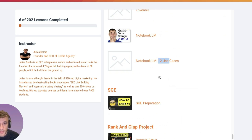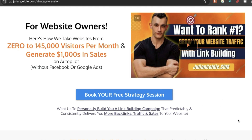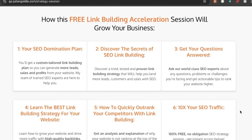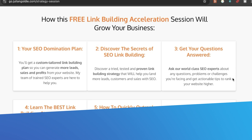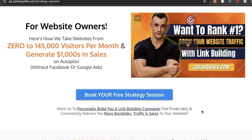Once you're in the free SEO system section, scroll down to find the video notes. If you want a free one-to-one SEO strategy session showing how to get more leads, traffic, and sales from SEO, you can book one — we'll show you how we take websites from zero to 145,000 visits a month and generate thousands of dollars in sales. You'll get a free SEO domination plan, a custom-tailored link-building plan, and can ask our SEO experts any questions you're facing.